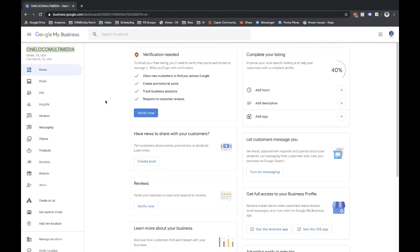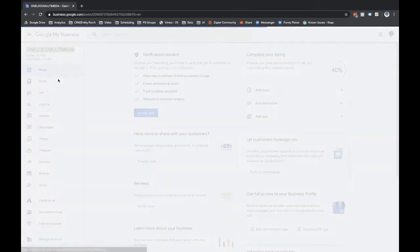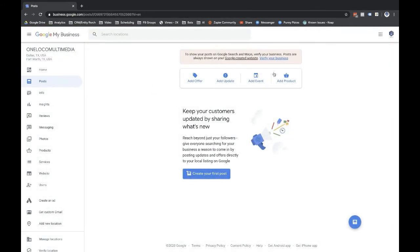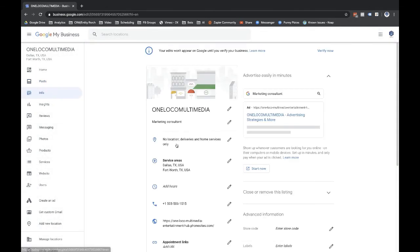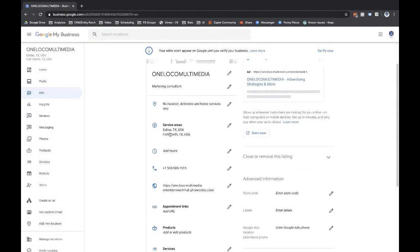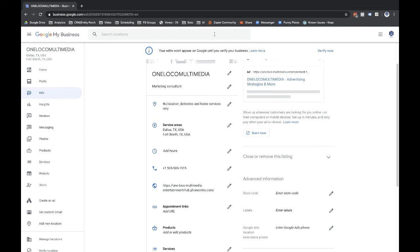Okay, let me walk through some other stuff that we can change. So posts, again, this is where you'd add in posts. You can add in an offer, add an update, add events, add products and so forth. Info, this is where you could update the address information. Leave this because you don't have an address listed where people are going to see it. If you had, like I wouldn't put a residential address right here, but if you had where you were renting some space, some office space, then you could put that in there and then it will show up on the map.